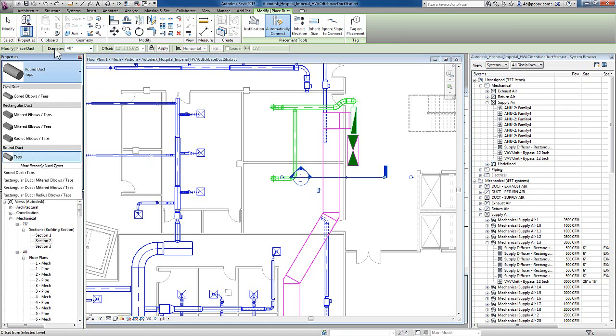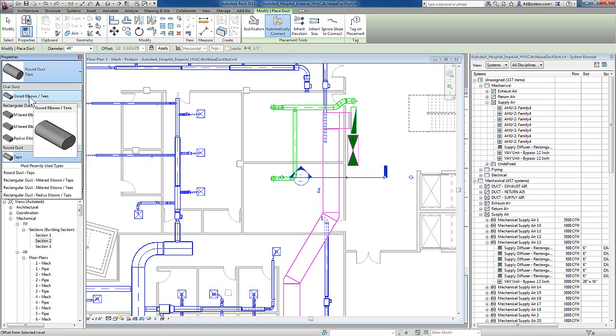Before I go to the options bar, I want to use the type selector to change the type of duct that I am creating, verifying if I'm creating oval, rectangular, or round duct.